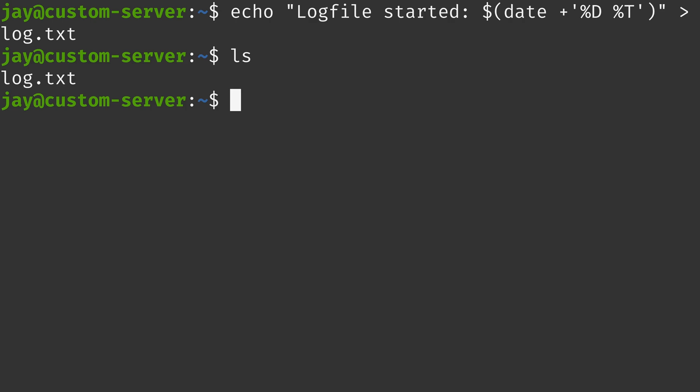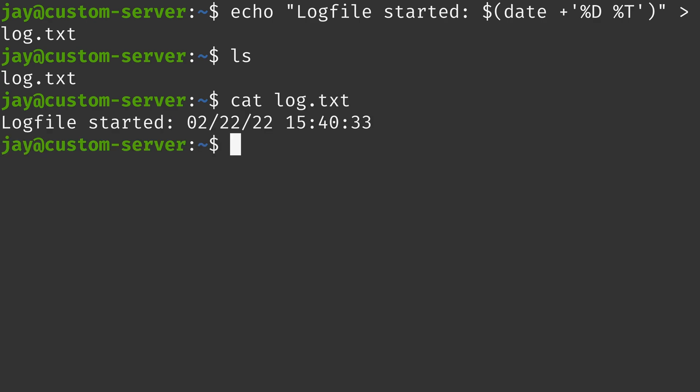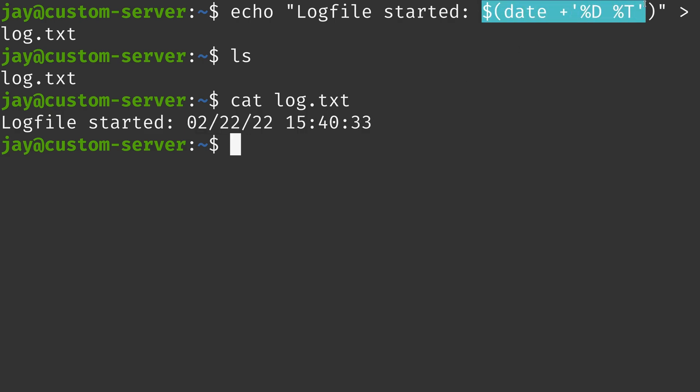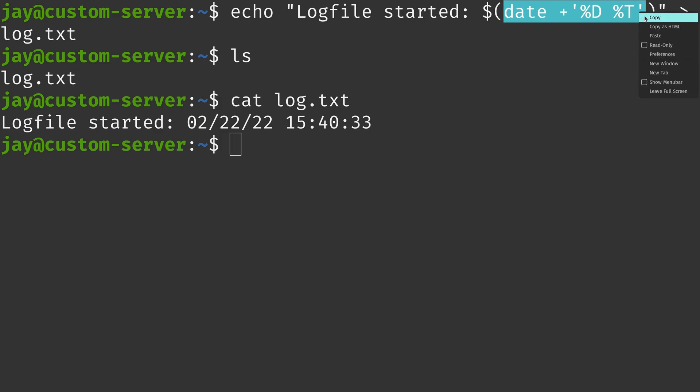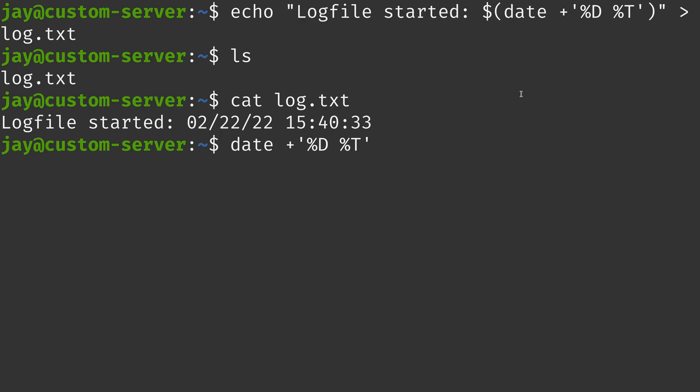So if I list the storage, we do indeed have a log file right here. And let's check out the contents. As you can see right here, it says log file started, and then it has a formatted date, which is what I put right here. And in case you're curious, you can also just simply run this right here on the command line if you're curious what it does before you run it. So there I have the date command. I'll just press enter. And as you can see, it outputs the date and the time in the format that we've requested.